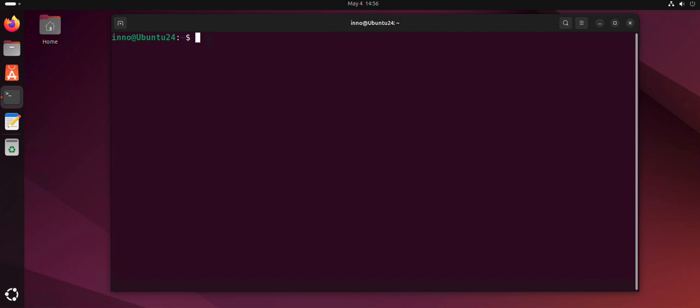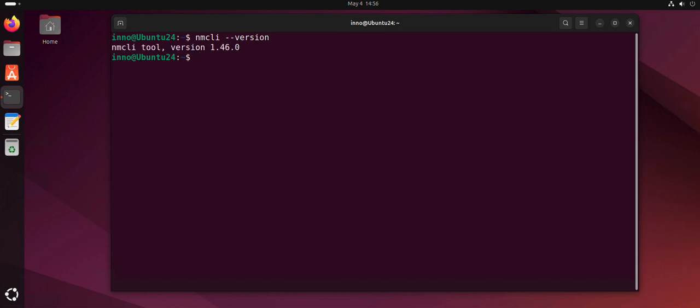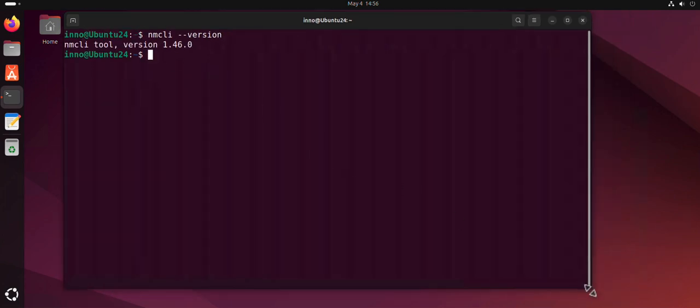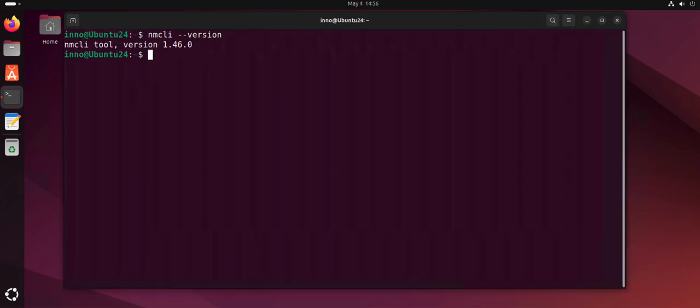So the command we'll be using, or the tool, is nmcli. You can check if you have it by running nmcli version to make sure you have the tool installed.